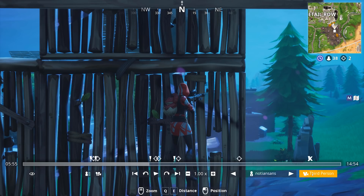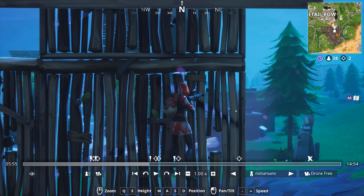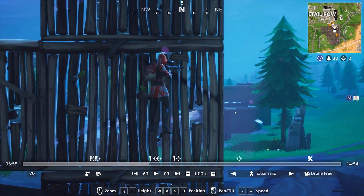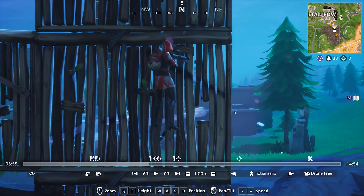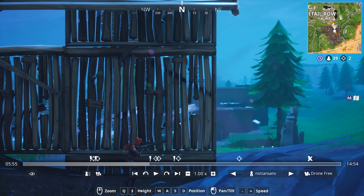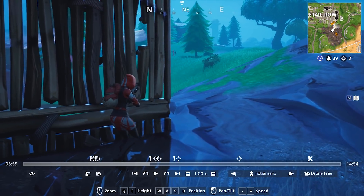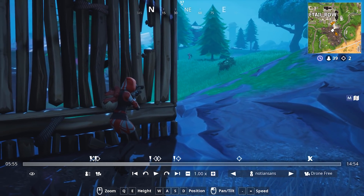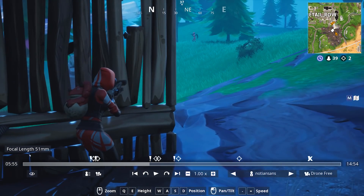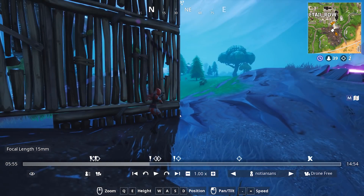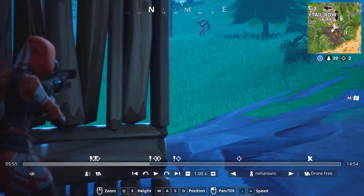My favorite option for Fortnite cinematic replays is the Drone Free Cam, which lets you use WASD to move forward, backward, left, and right, and Q and E to move up and down. If you have a mouse with a scroll wheel, scrolling up increases your focal length and scrolling backward makes it wider. You can really do a lot of cool stuff with this to line up cinematic shots.